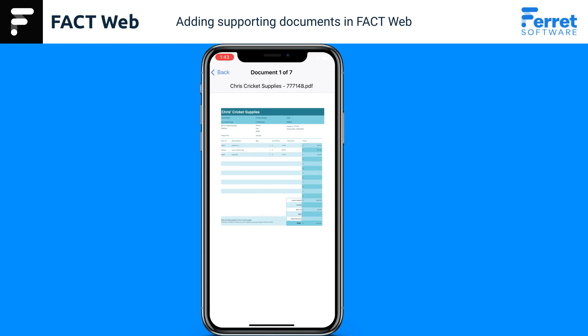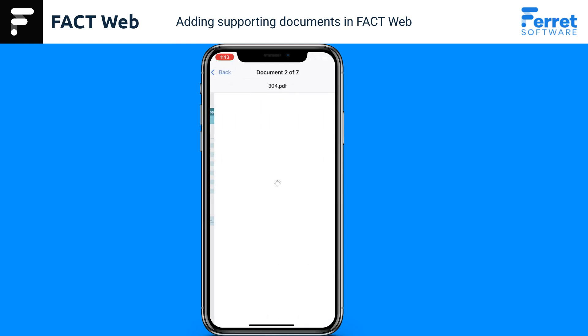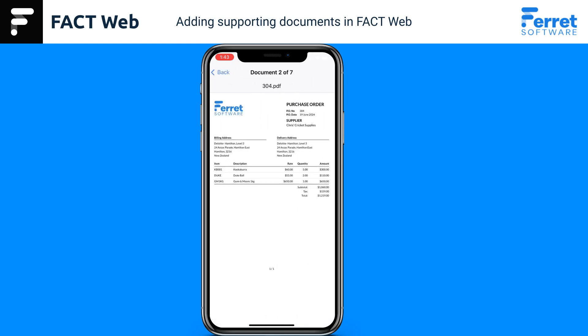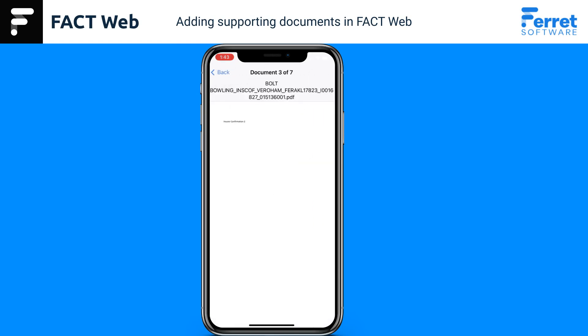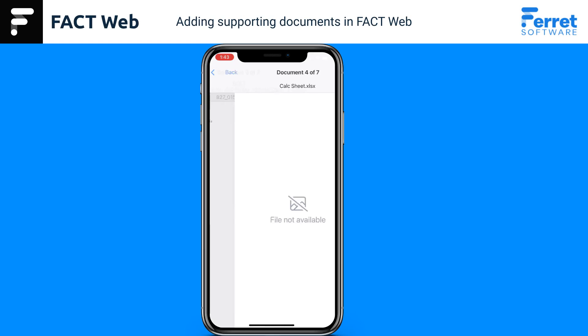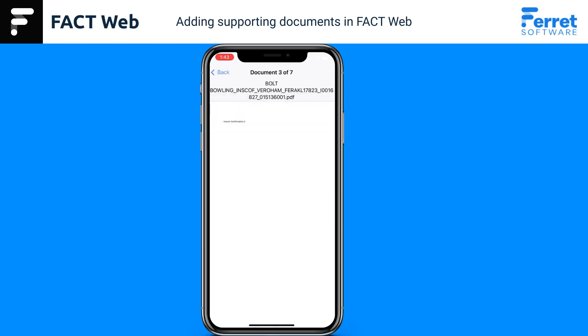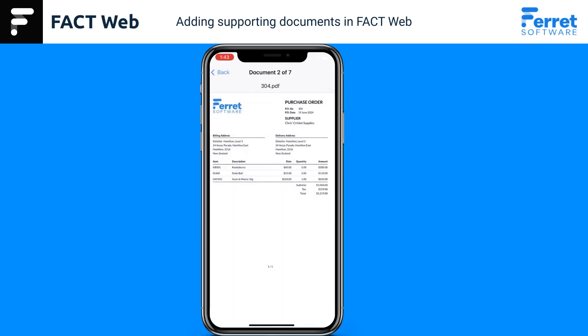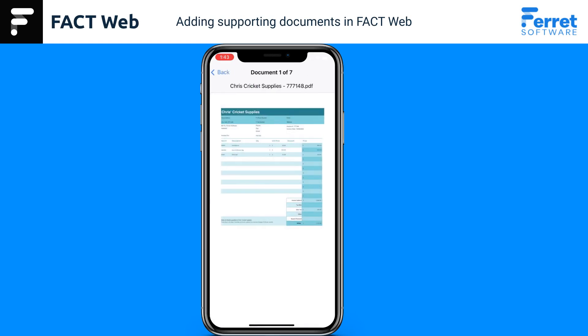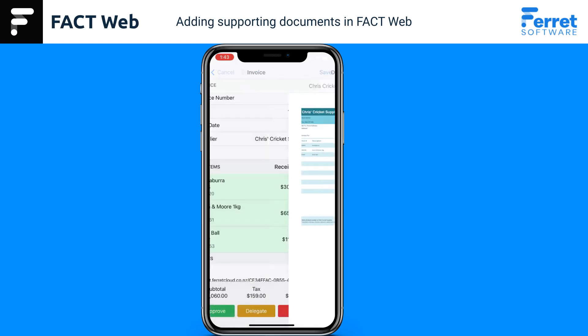Do this as many times as required to scroll through the attached documents. Depending on the software on the mobile device, some documents may not show if there is no viewer available.